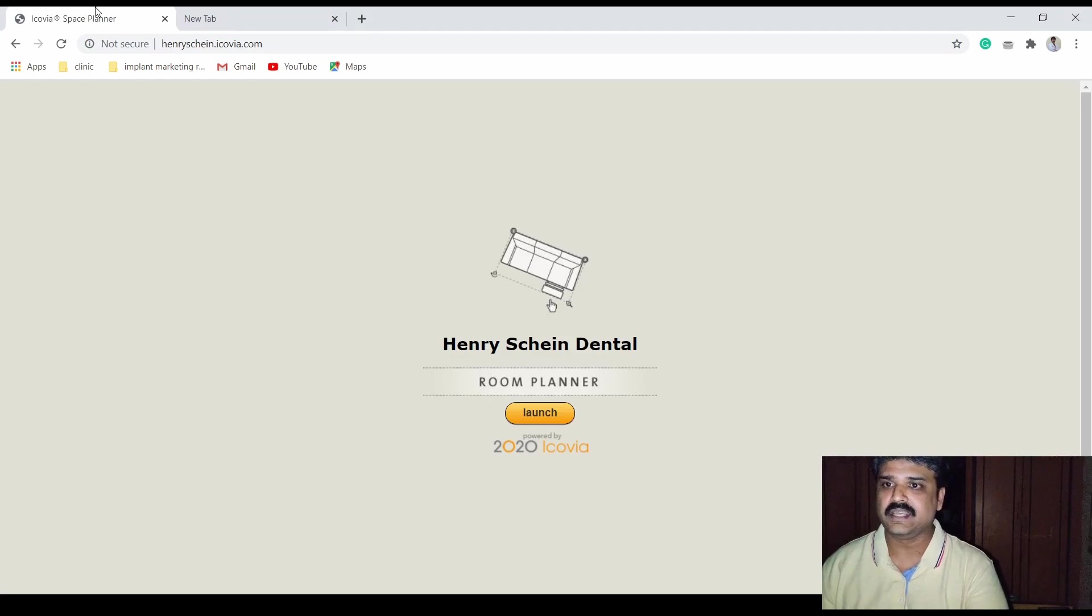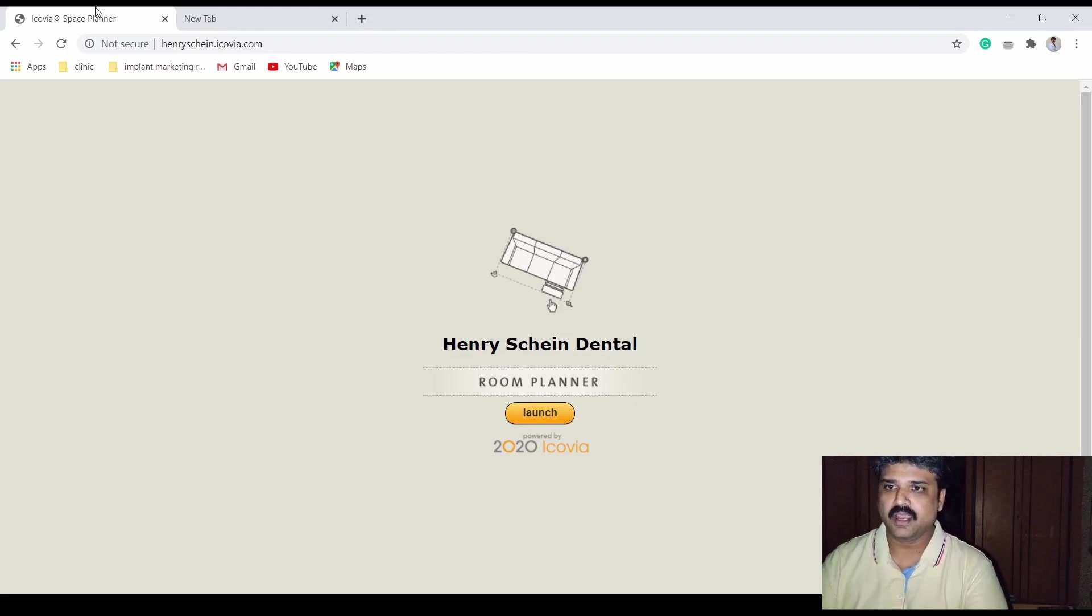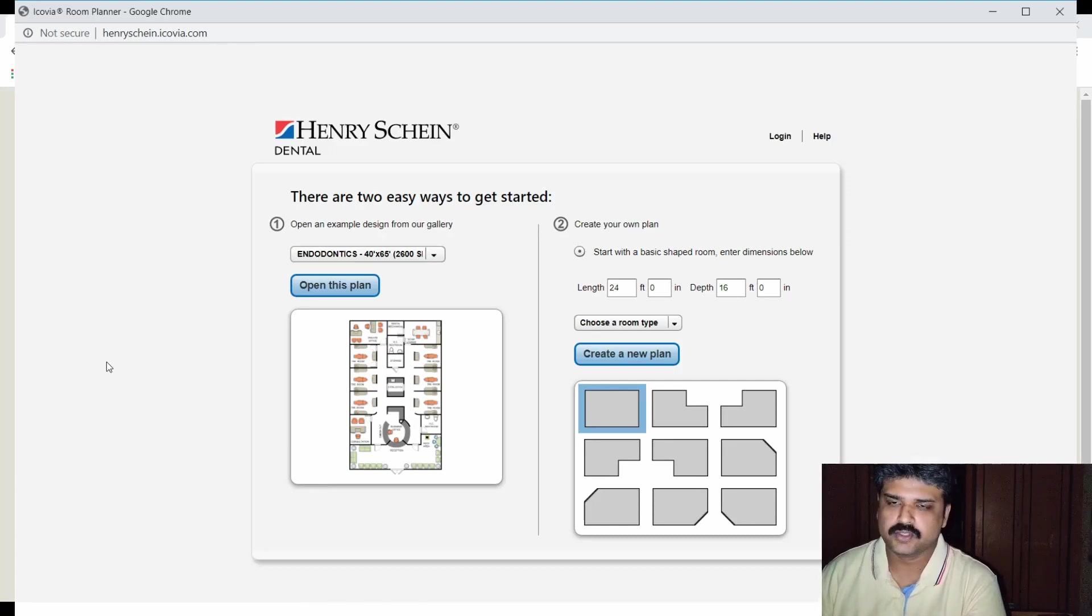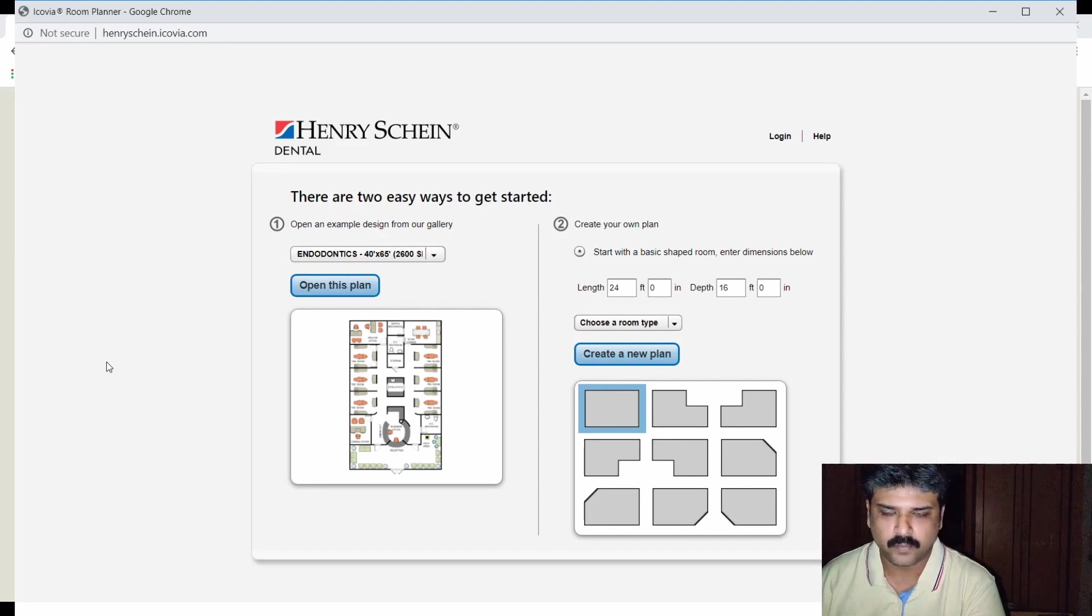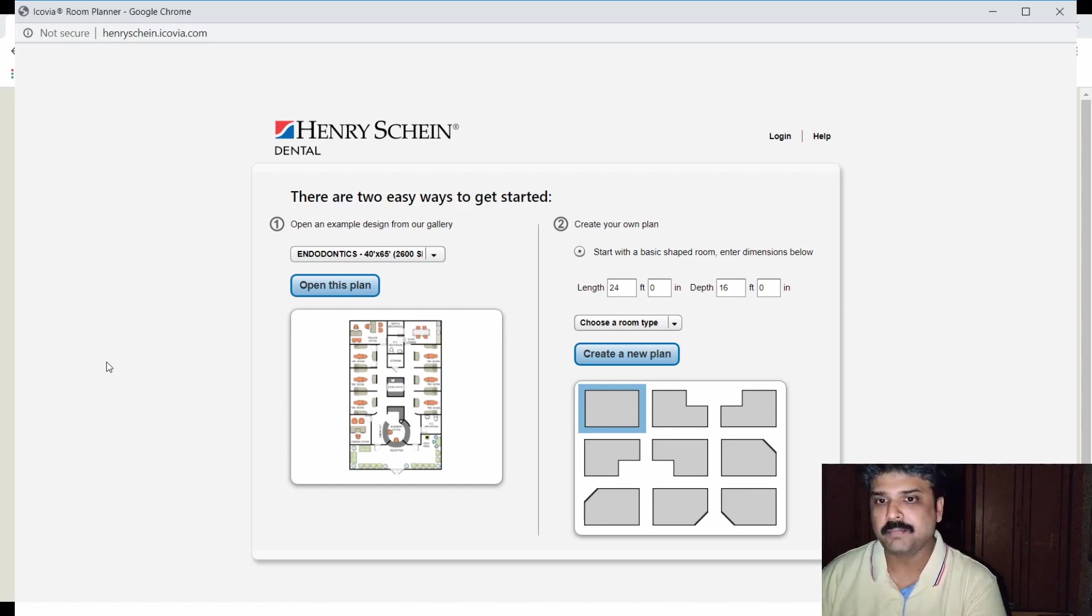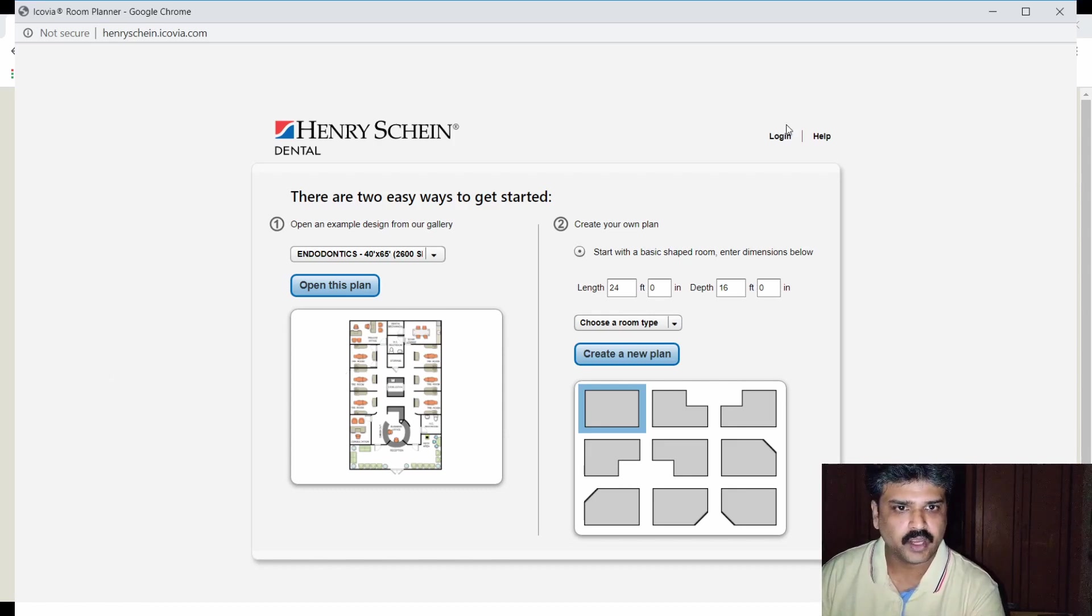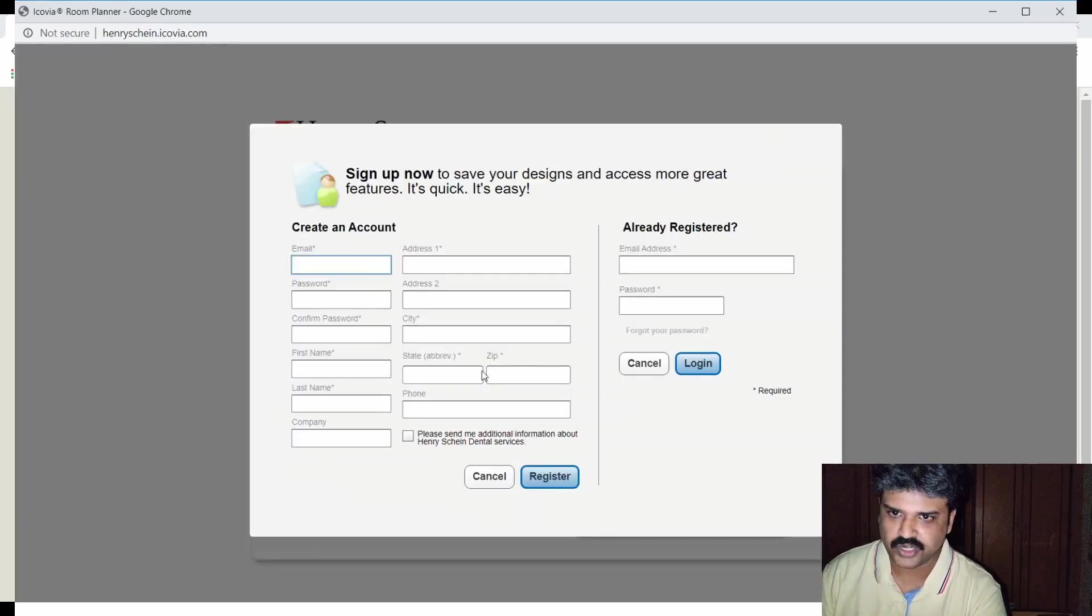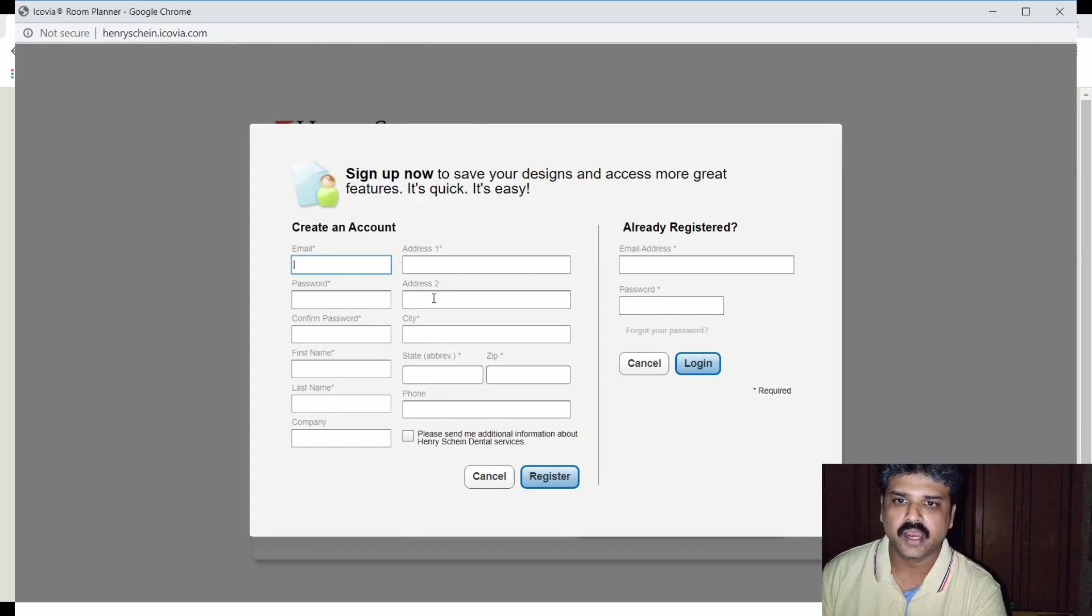So this is the website. It is basically henryschein.icovia.com. So you can just go to this website and let us just launch the software. So this was the piece of software that I came across. You can find the software at the URL henryschein.icovia.com. It's a free software which you could use to professionally plan out your floor plan for your dental clinic. So let me just log in. You would first have to register yourself.